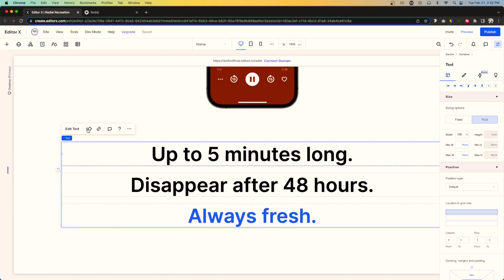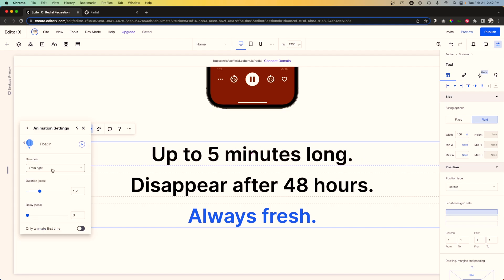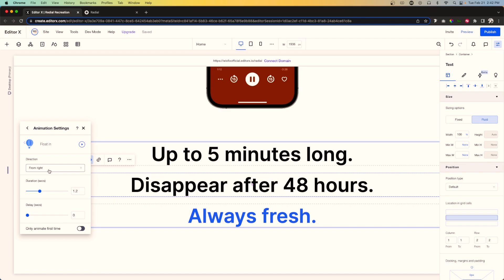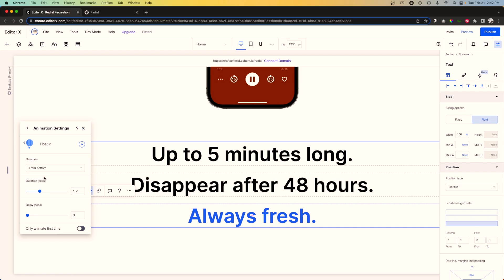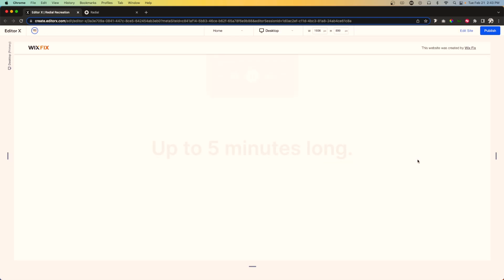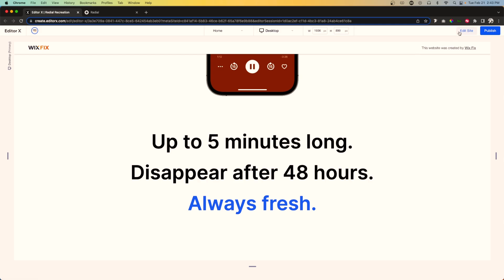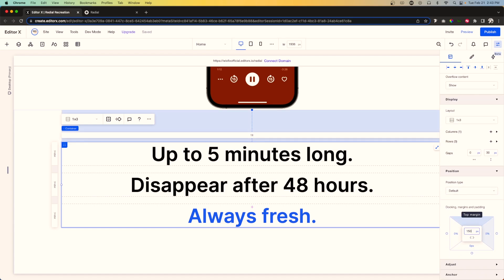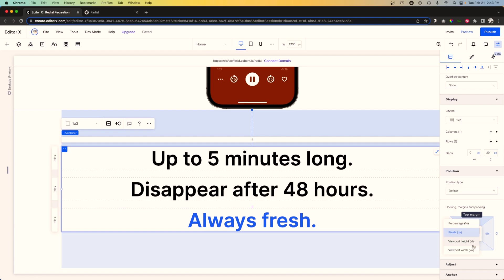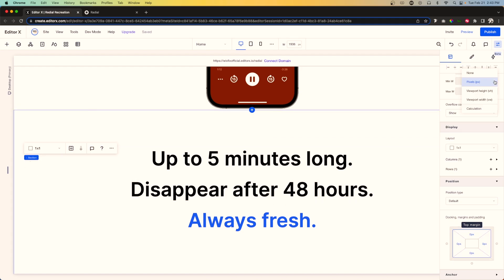Now I'll grab each text element and add a Float In animation from the bottom. The second text element also floats in from the bottom but with a 0.3 delay. The third floats in from the bottom with a 0.6 delay, so they stagger nicely. I'll also add 150 pixels to the top and bottom, switch those over to dynamic responsive values, and then remove the section height.